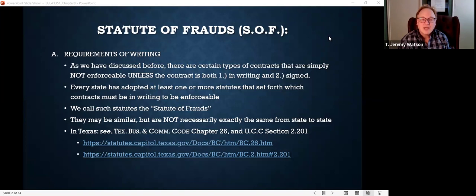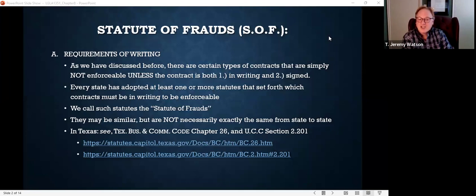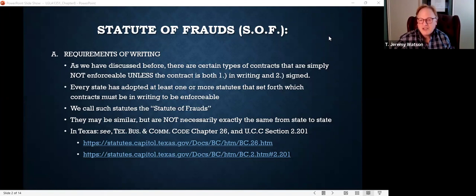So let's look at the Texas statutes. First, look at the Texas Business and Commerce Code, Chapter 26 — that is Texas's general statute of frauds. But there's a second section in our old friend the UCC. If you look at section 2-201 of the UCC, you'll find an extra part of the statute of frauds. We'll talk about that when we get to the specific categories.